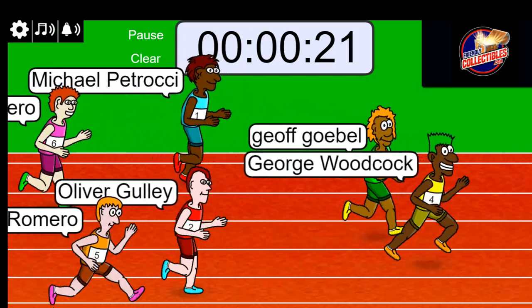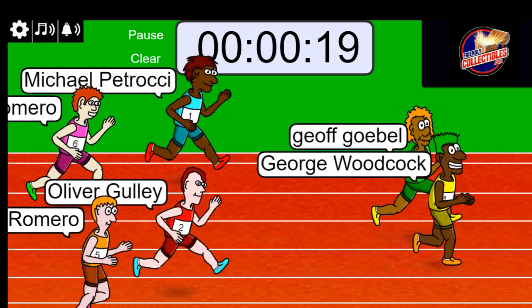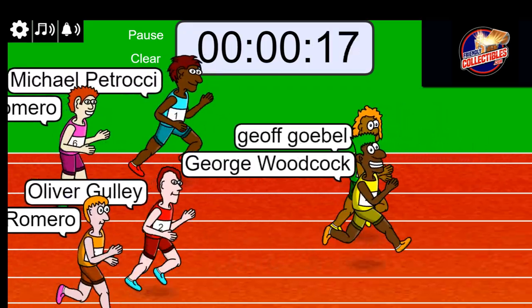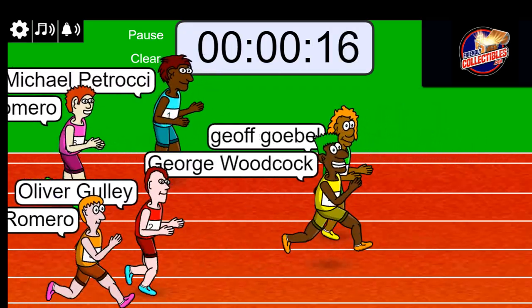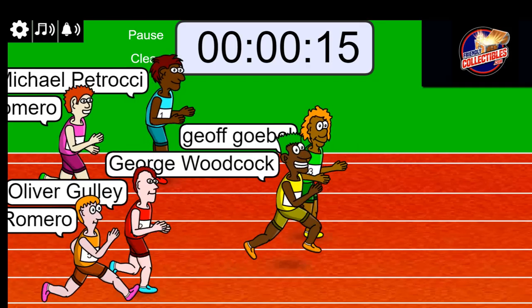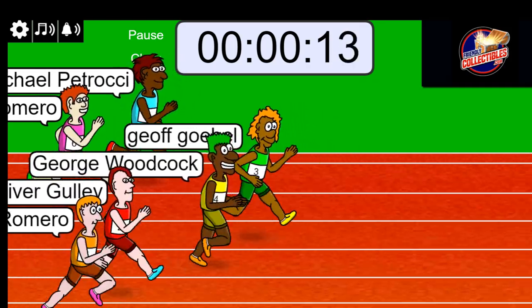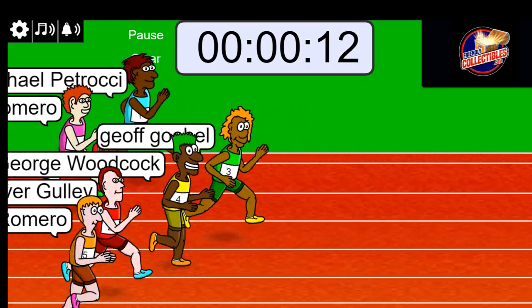George is up front, George and Jeff. I think George has been training for this event.